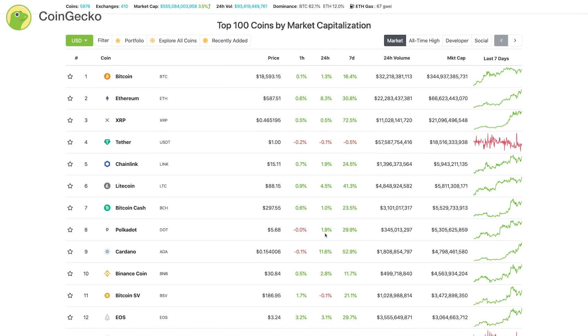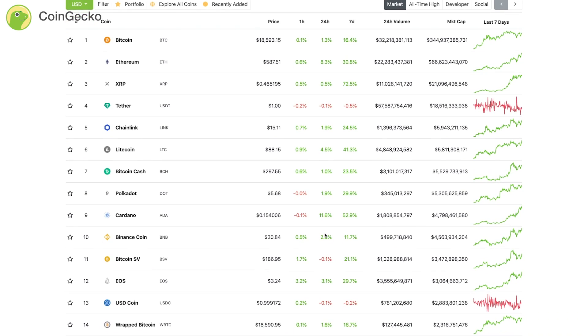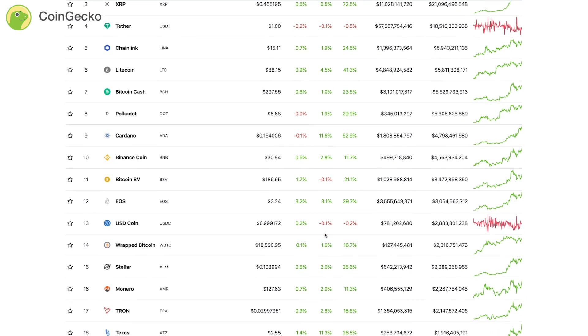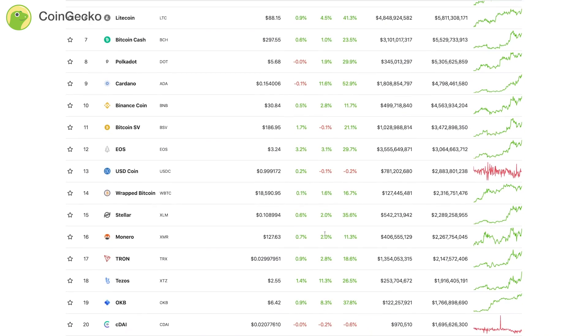Welcome to Coingecko! Coingecko provides a fundamental analysis of the crypto market.